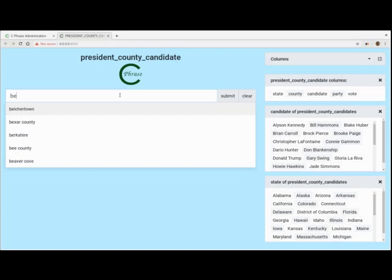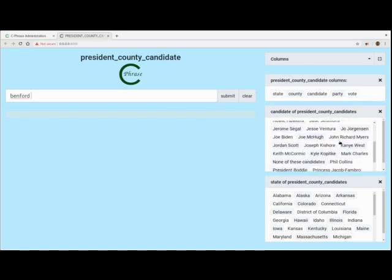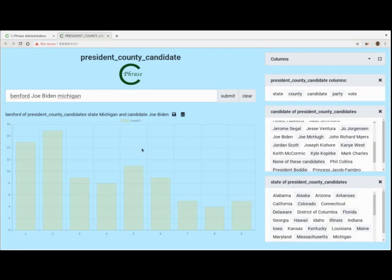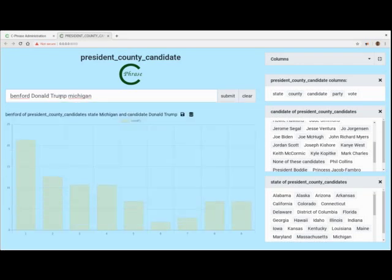So I'll just simply say something like this — Benford, and then let's get the Benford of... we have a lot of candidates here. Let's get the Benford of Joe Biden, Michigan. It seems like it's representing the distribution fairly well. Let's do Donald Trump as well and see what that looks like. Also just representing the distribution.